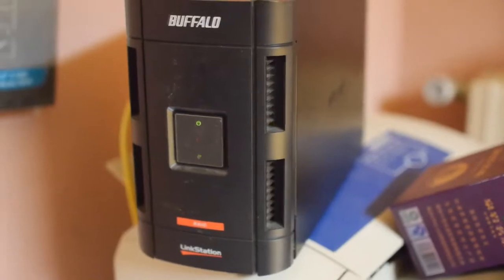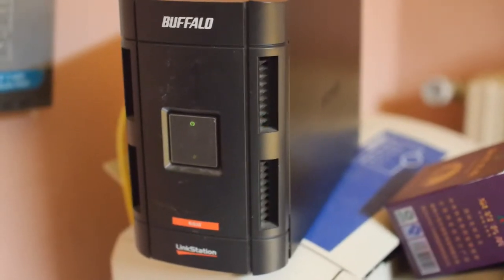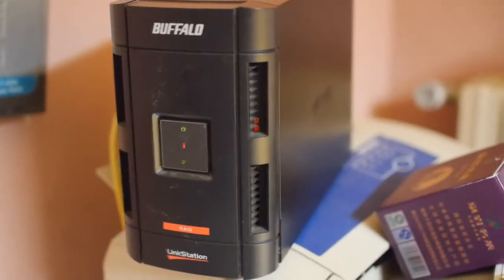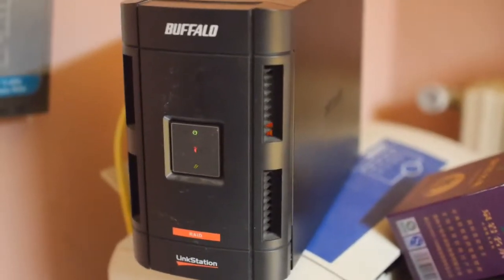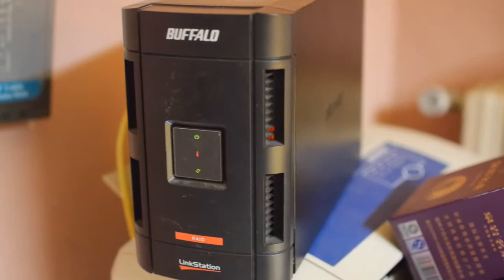you can see the hard disk light is constantly blinking. I cannot format it successfully.